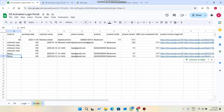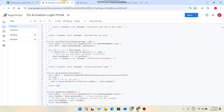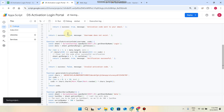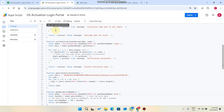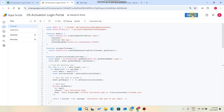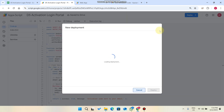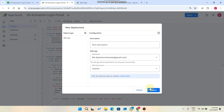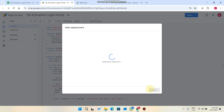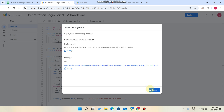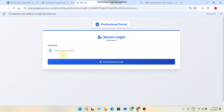You can also change the sheet name. If you want to change it to 'Data,' just replace the name here. Then replace the data sheet reference in the script, click the Save icon, and it will save. After that, click 'Deploy,' then 'New Deployment,' select who can access, and click 'Deploy' again.